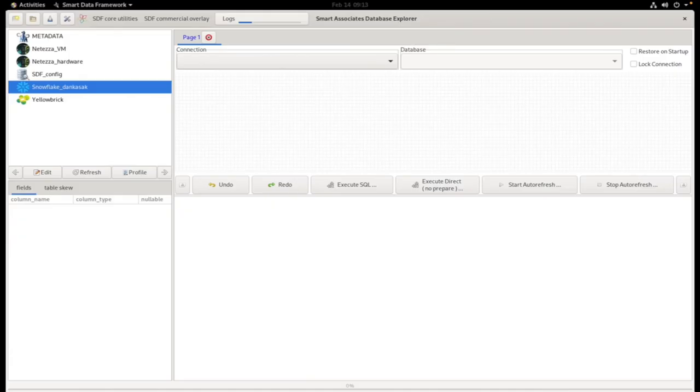In this video, I'm going to demonstrate a very simple data migration between Snowflake and Yellow Brick.